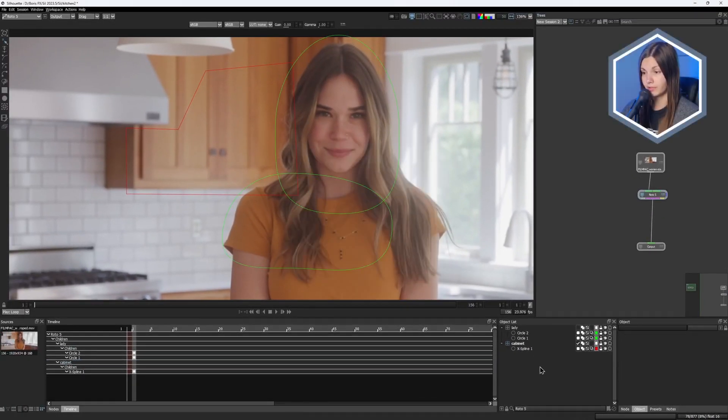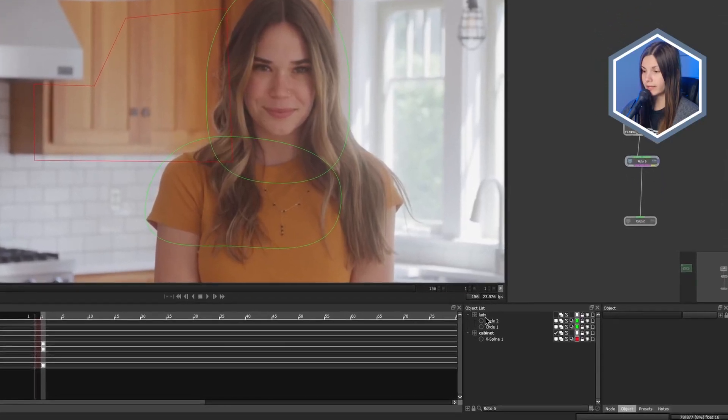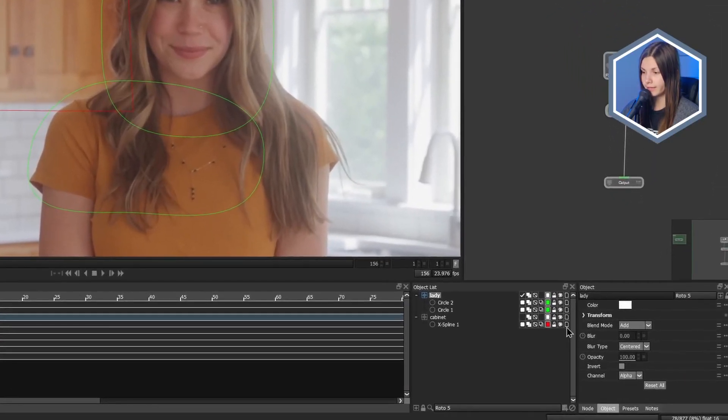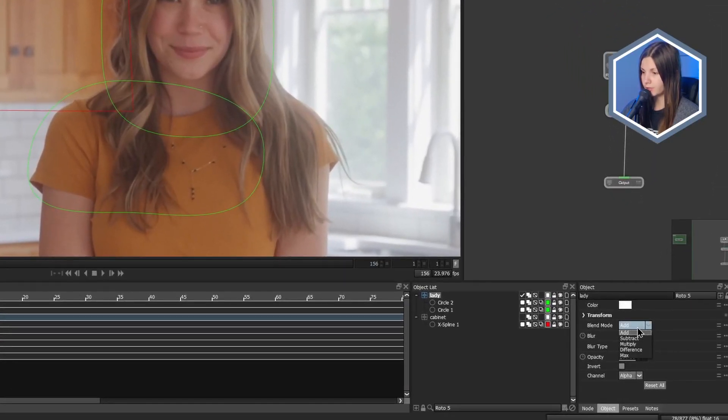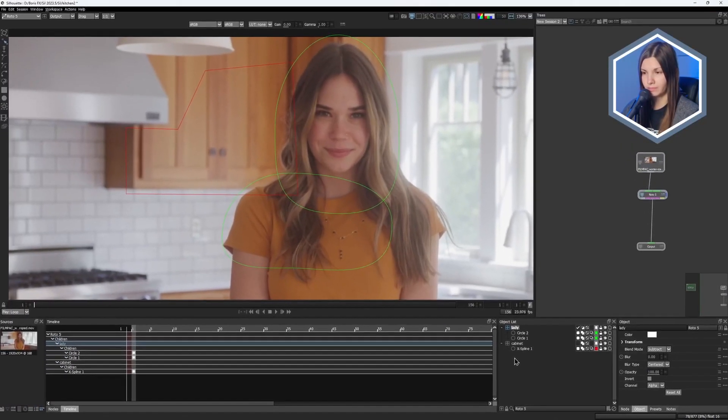Now here is the important step. In order to get a proper track, the occlusion layer should be set to subtract. So I click on the lady's layer and choose subtract blending mode here in the drop-down menu. Now everything is ready to be tracked.